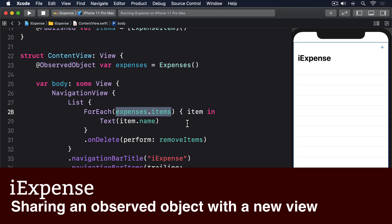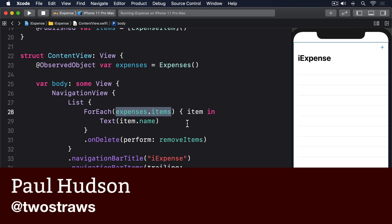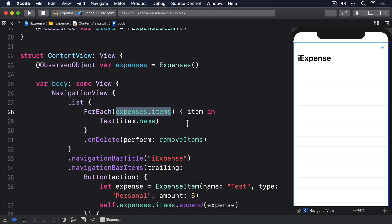Classes that conform to an observable object can be used in more than one SwiftUI view, and all of those views will be updated when the published properties of the class change.